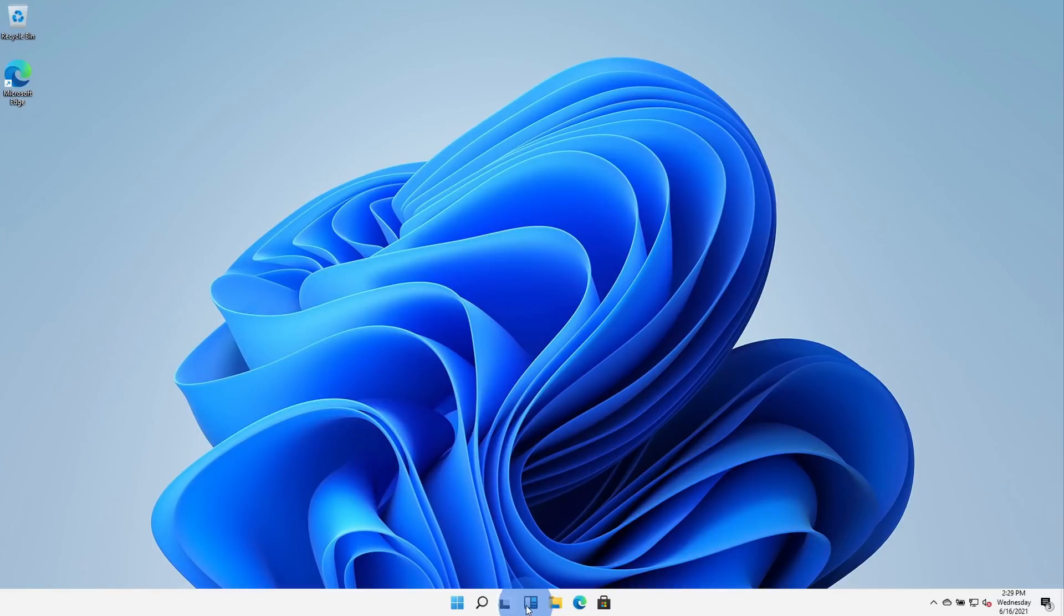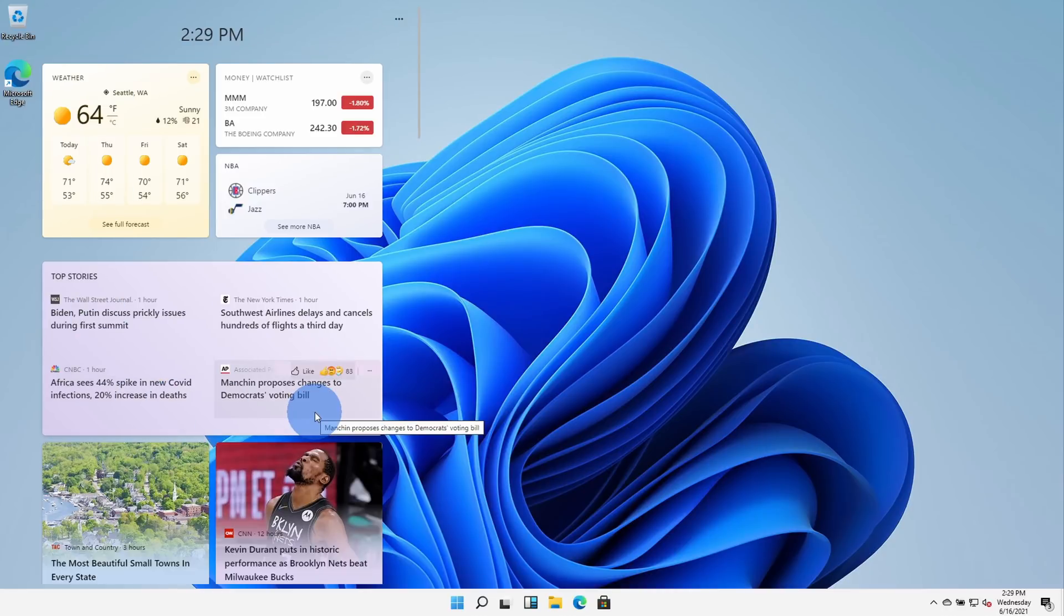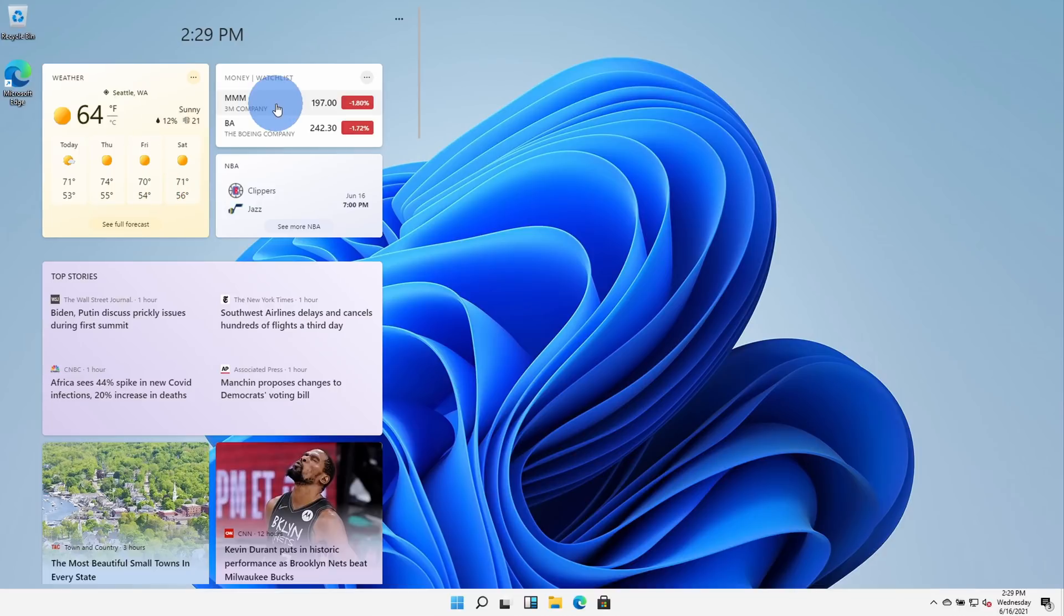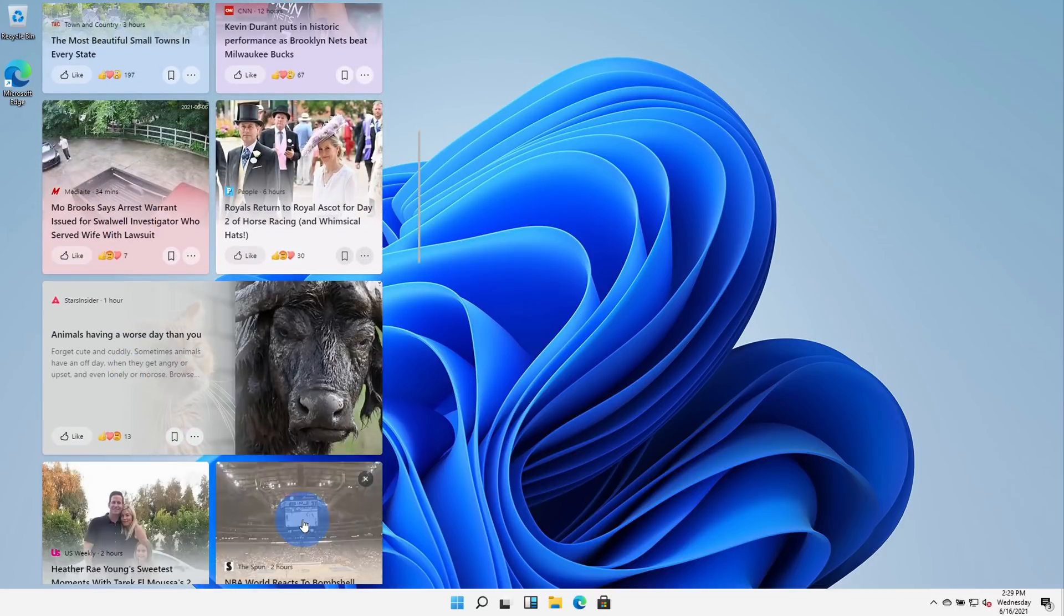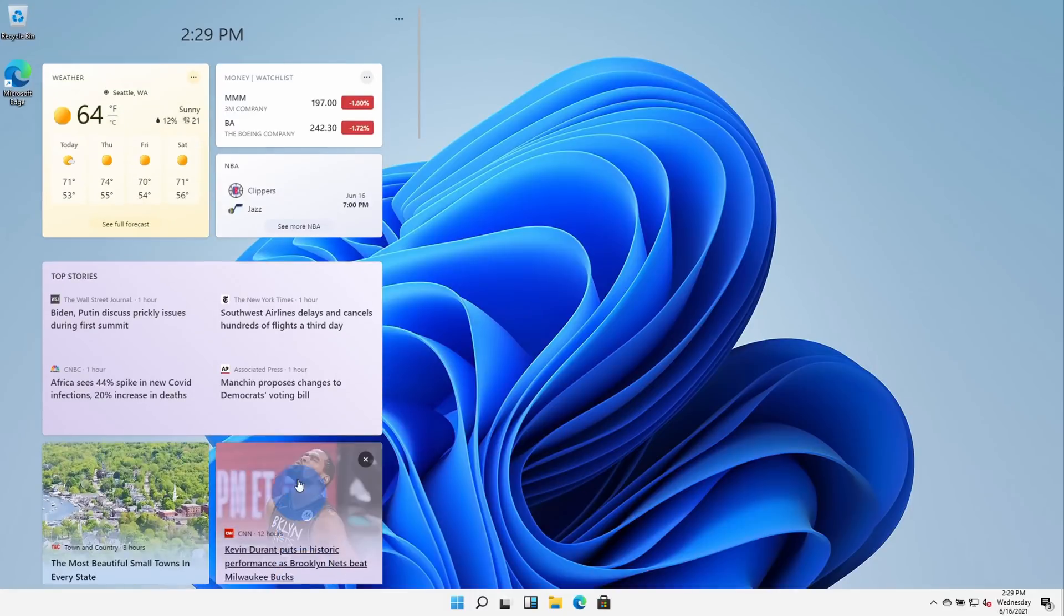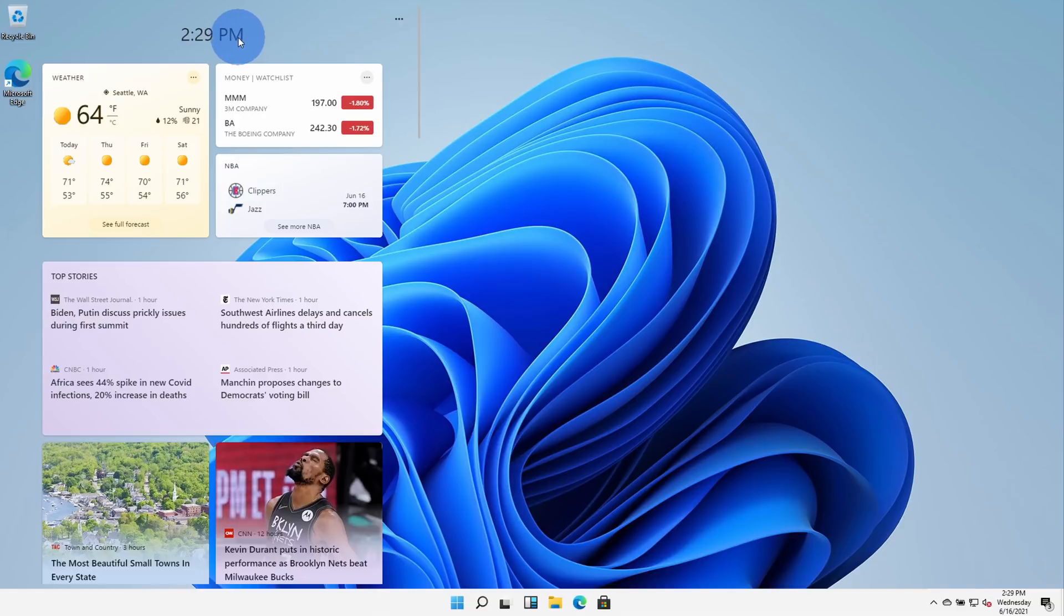To the right of the task view, I have something called widgets. When I click on that, that opens up this view over on the left-hand side and it overlays my desktop. Here I can see my local weather, I could also see stocks, sports scores, and here I have all of the different top stories of the day. Here if I click on the ellipsis, I can see my connected account. So presumably, as I interact with all these different widgets, it'll recommend things that are interesting to me.